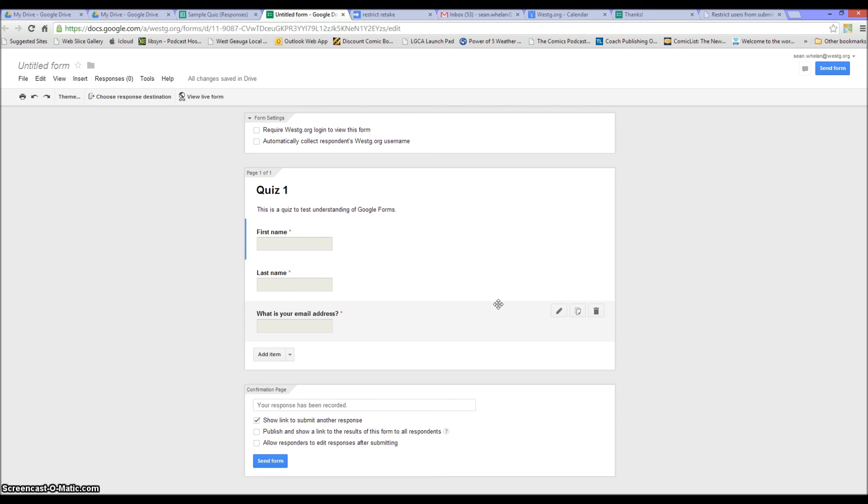I would only use this option for formative purposes where, for example, I'm giving this in first period and my students are coming back in third period, and I don't want them to see what the formative quiz looks like beforehand or what the responses look like at least.